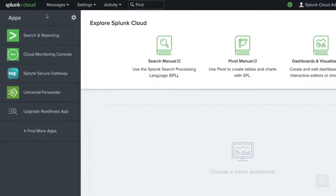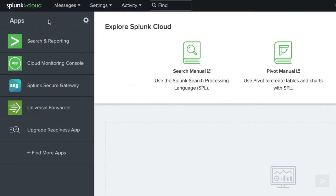Pre-installed applications are on the left-hand side of the interface. The Search and Reporting app allows us to search, monitor, analyze, and visualize our machine data.